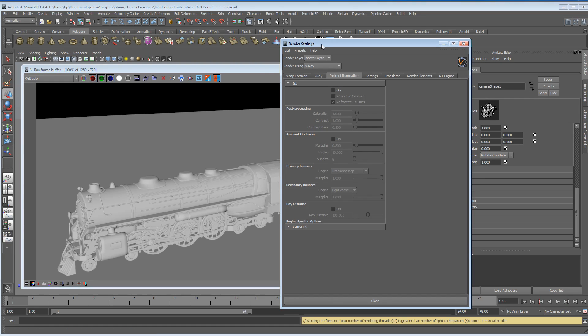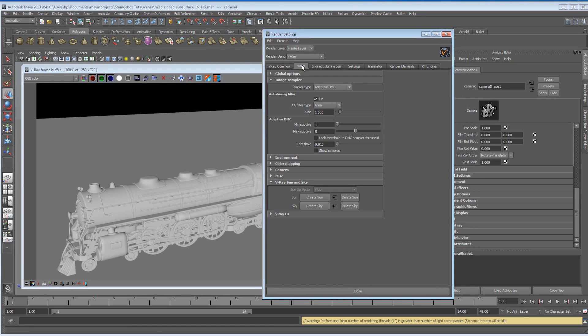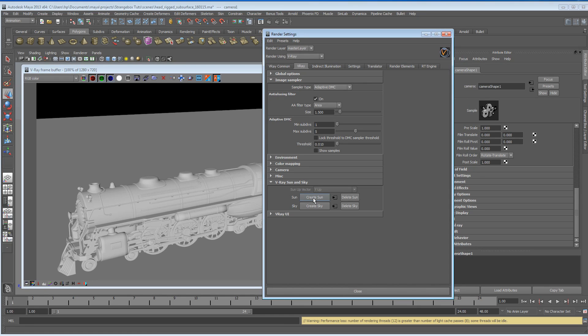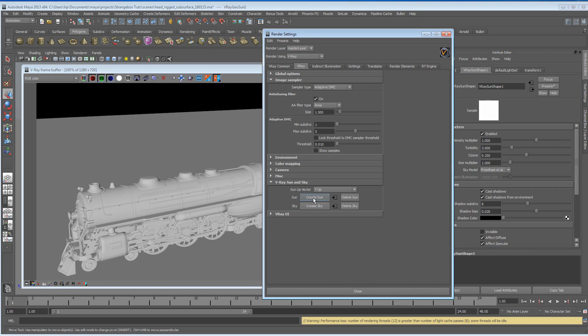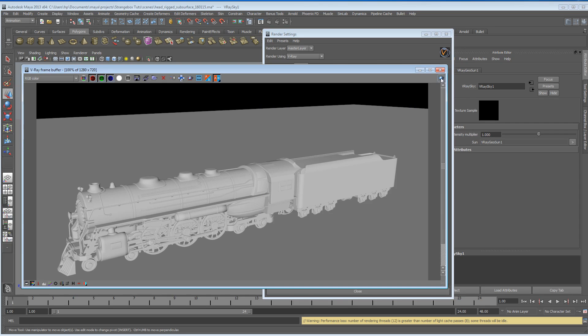If we go into the render globals and under the V-Ray tab, we can scroll down to V-Ray sun and sky. We can click on create sun, which is our direct light, and we can create sky, which is our indirect light, our environment, the blueness as it were. So we've got a sun and we've got a sky, so let's hit render.